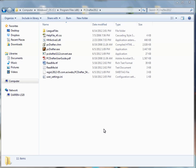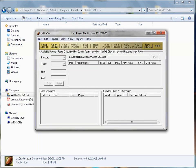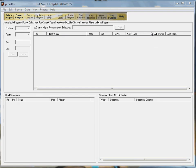PC Drafter is software for the IBM compatible PC and Macintoshes running PC emulation. PC Drafter uses a proprietary player selection algorithm, our gold algorithm, to recommend the best draft choice for you in each round of your live fantasy football draft.